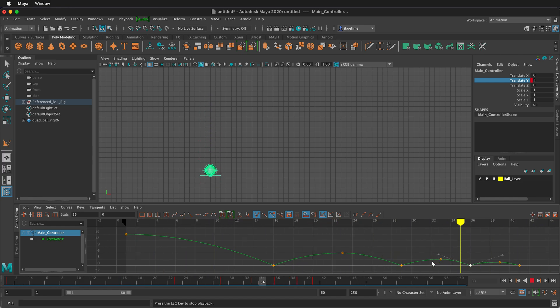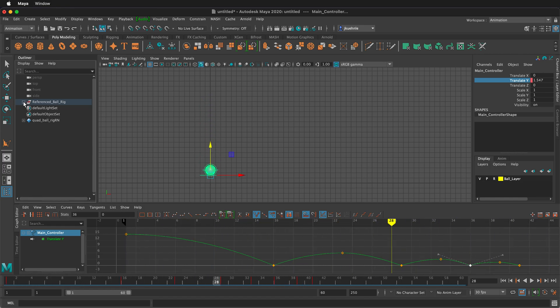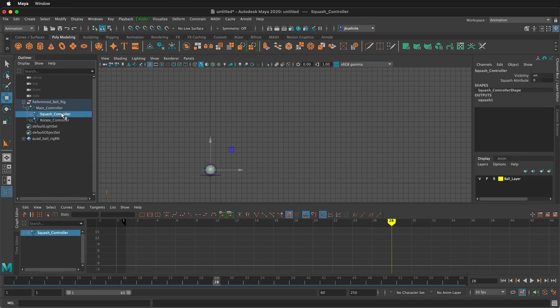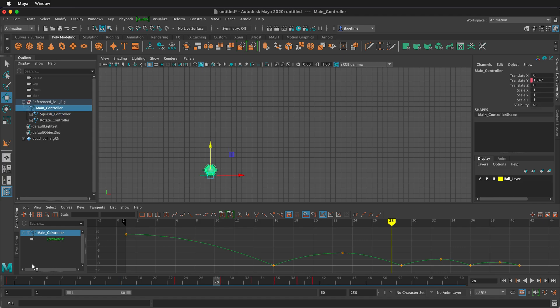Now we also need to see squash and stretch. So I'm going to stop. I'll twirl out my group. And if I click on the squash controller, notice that the Y graph goes away. Sometimes that's convenient because we don't want to see it. But if you do want to see it, let's click again on the main controller. And then down here, there's a thumbtack.